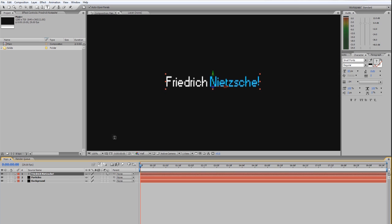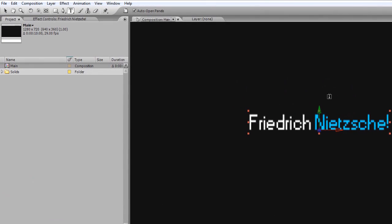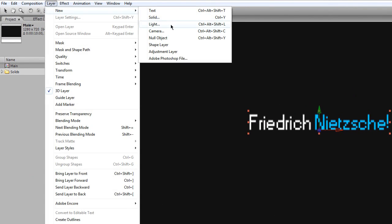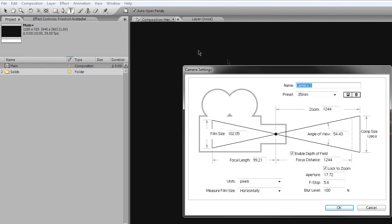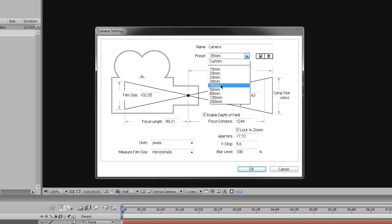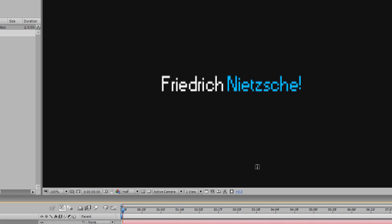But, on with the layer creation. I'm gonna go to Layer, New, Camera. I'm gonna call it Name Camera up here. Depth of Field, we're not gonna be using any of this stuff. Just using the default settings. I have Preset set to 35mm. And OK.